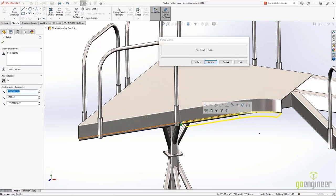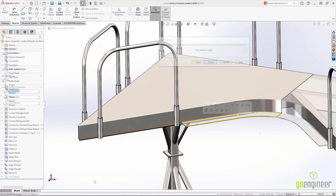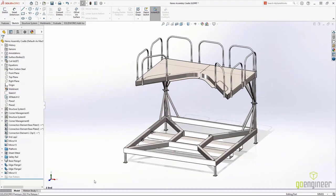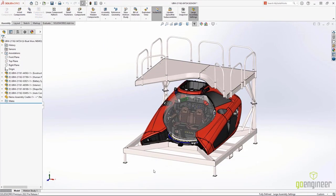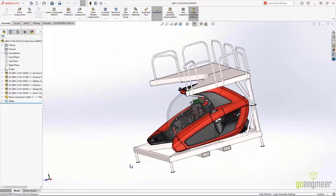These additions to secondary members, connection elements, and mirroring are great new enhancements to structure systems in SolidWorks 2022.